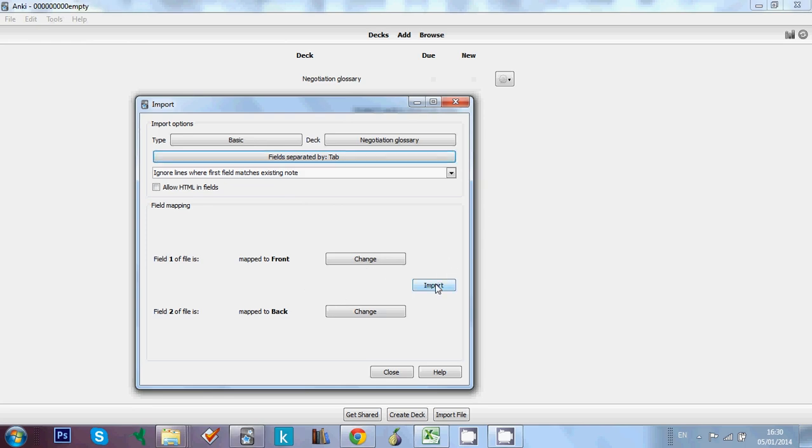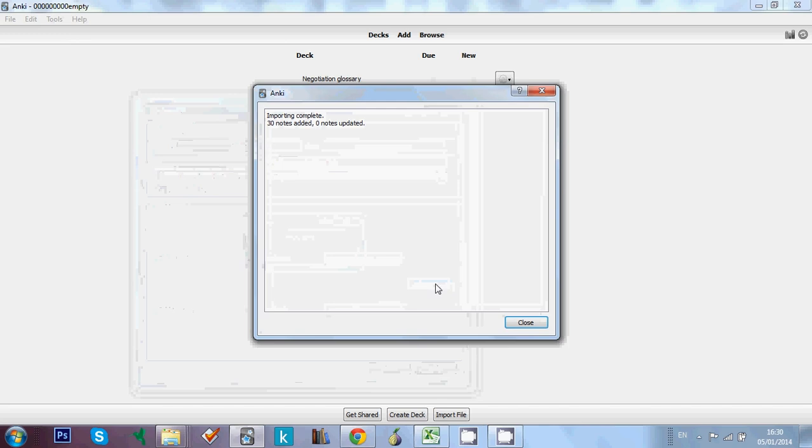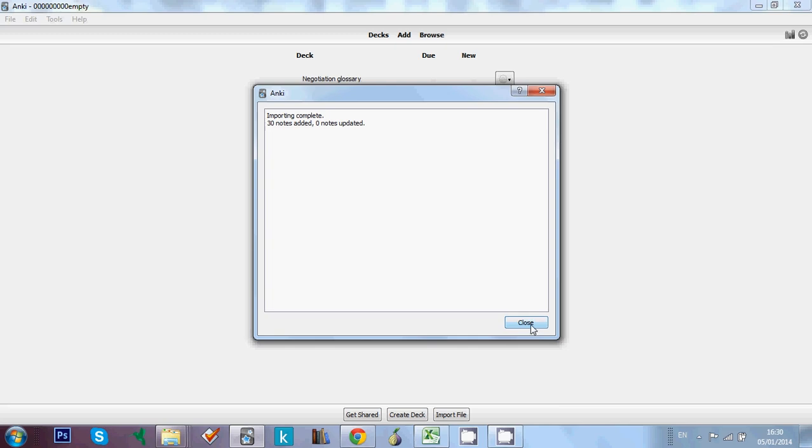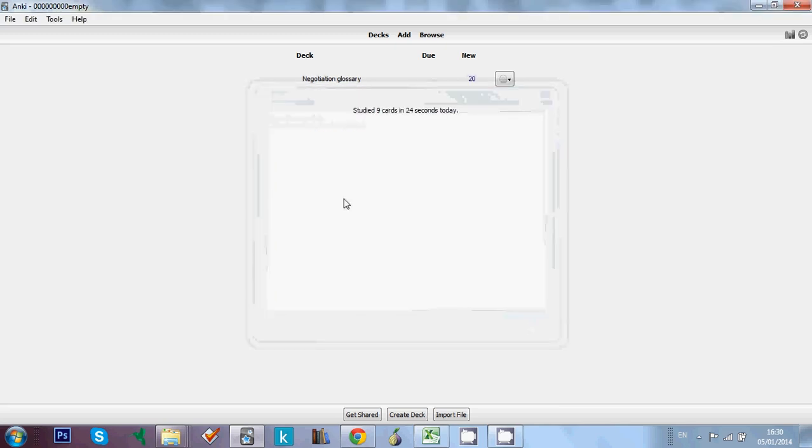So once everything is OK, all you have to do is to click on import. And if everything is OK, you should have a window like this one, which says importing complete, 30 notes added, zero notes updated. We have none actually. So everything is fine.